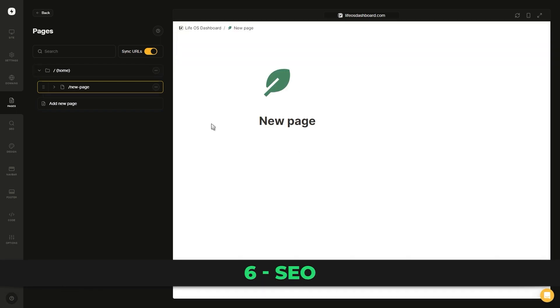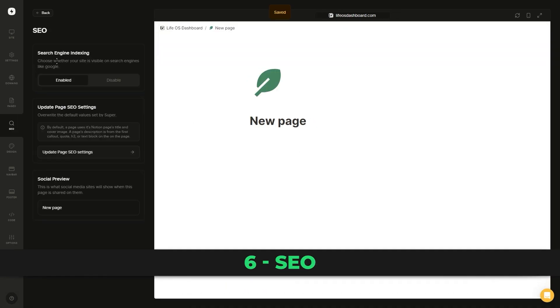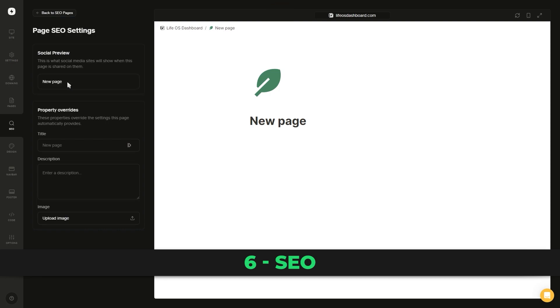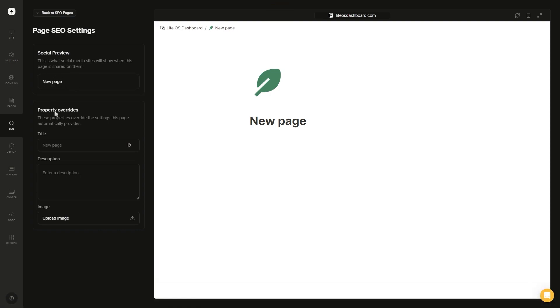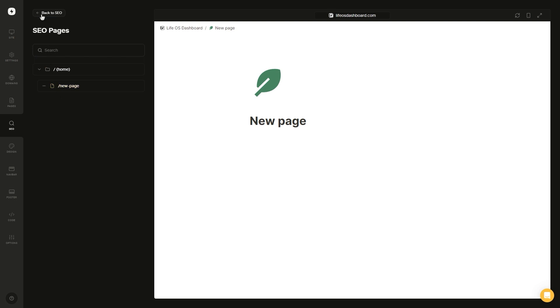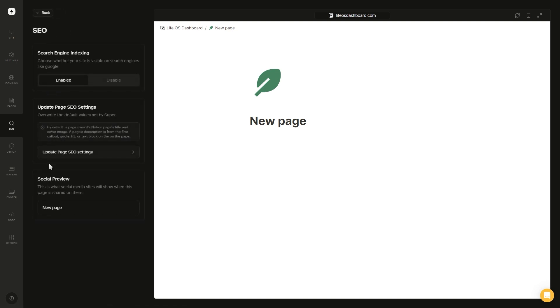Next we got the search engine optimization tab. Here you can choose whether or not you want your website to rank on Google search and you can add SEO metadata to each individual page on your website to help it rank on Google search.